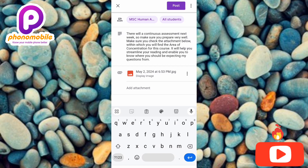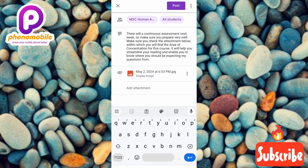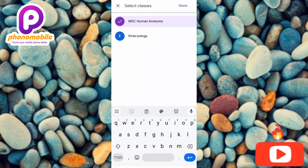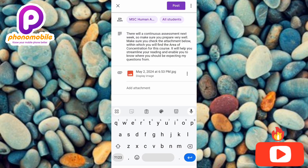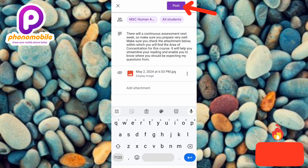The next thing you have to be sure of is the class you're actually sending this announcement to. Tap on where the arrow is pointing — once you tap on it, you will see all the classes you've created on Google Classroom. You can see these are the two classes I've created — choose which class you want to send the announcement to. The right class has been selected, so let me tap 'Done.' Once everything looks right, tap 'Post' at the top right corner.